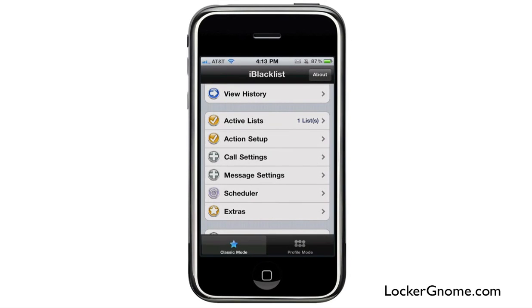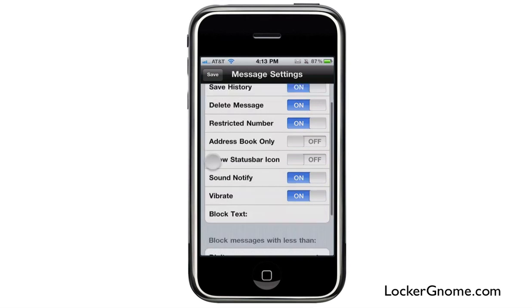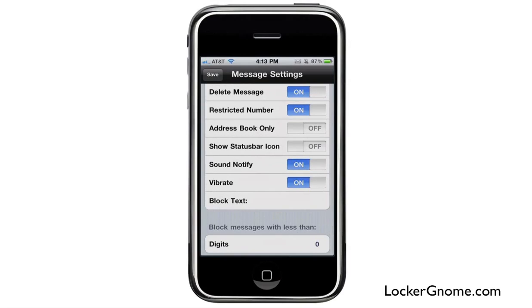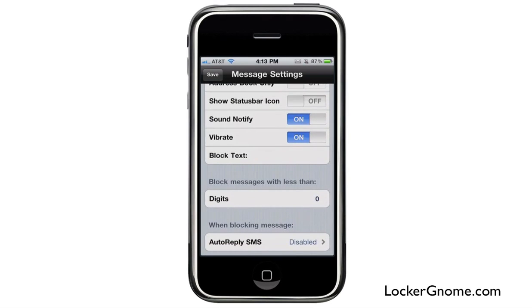Message settings work the same way — you can filter different things the same way you would with your calls. If they're restricted, they get blocked. You can configure vibration and sound notifications for different texts. You can even tell it to block text messages with less than a certain number of characters, so if you know they're going to be spam or solicitations and they're not more than one word, you can go ahead and block them that way.